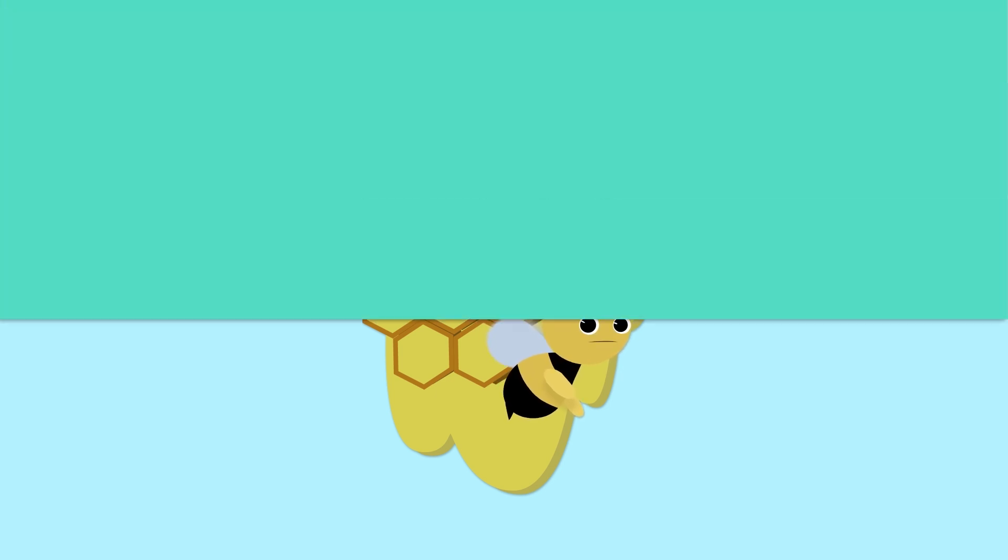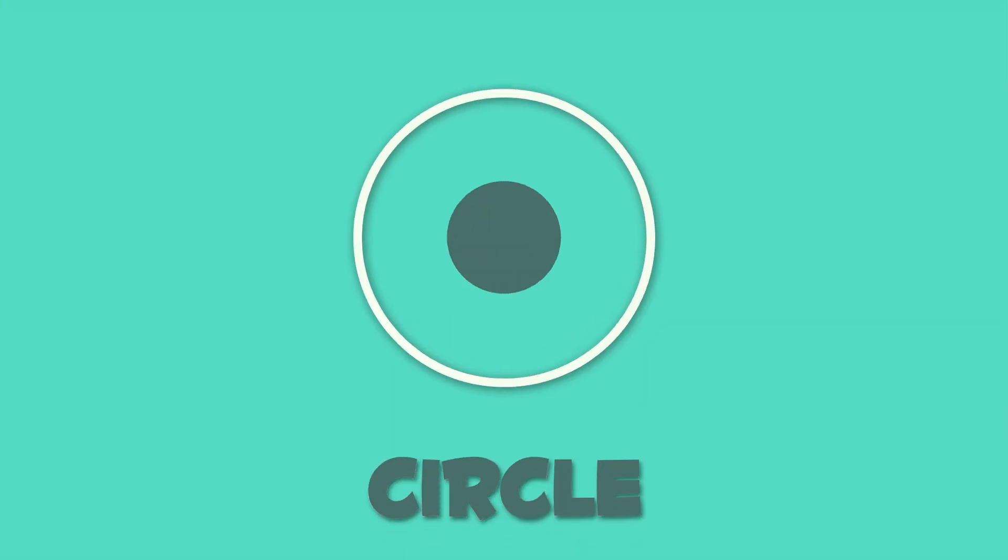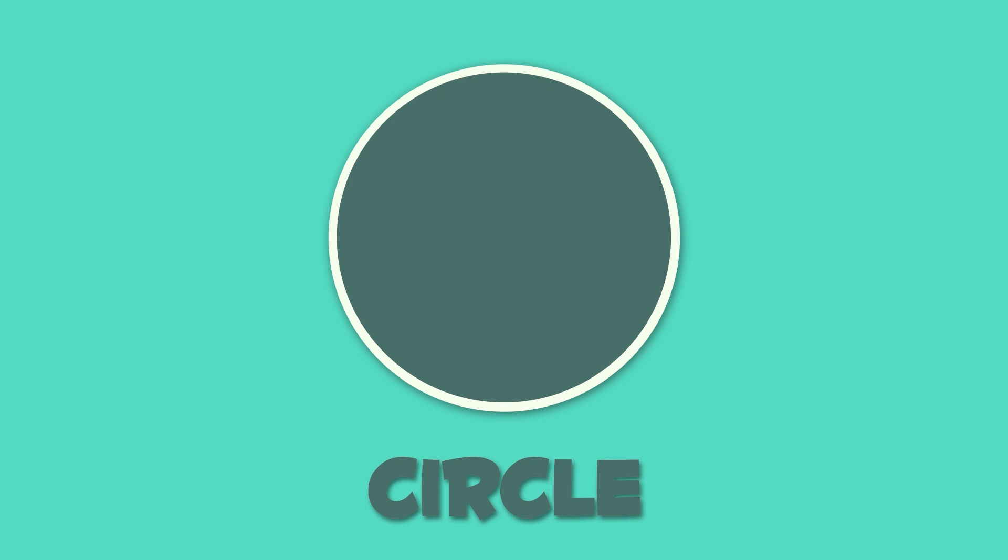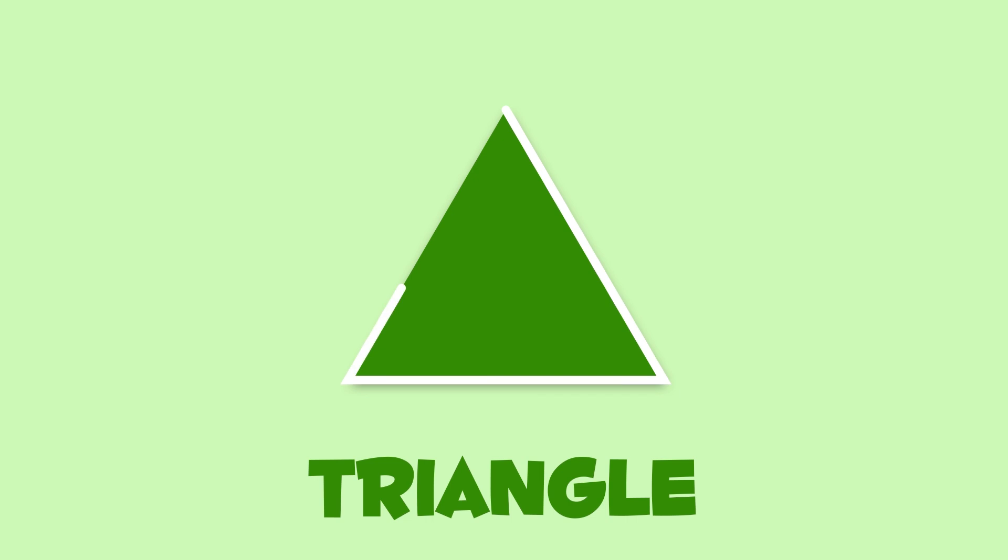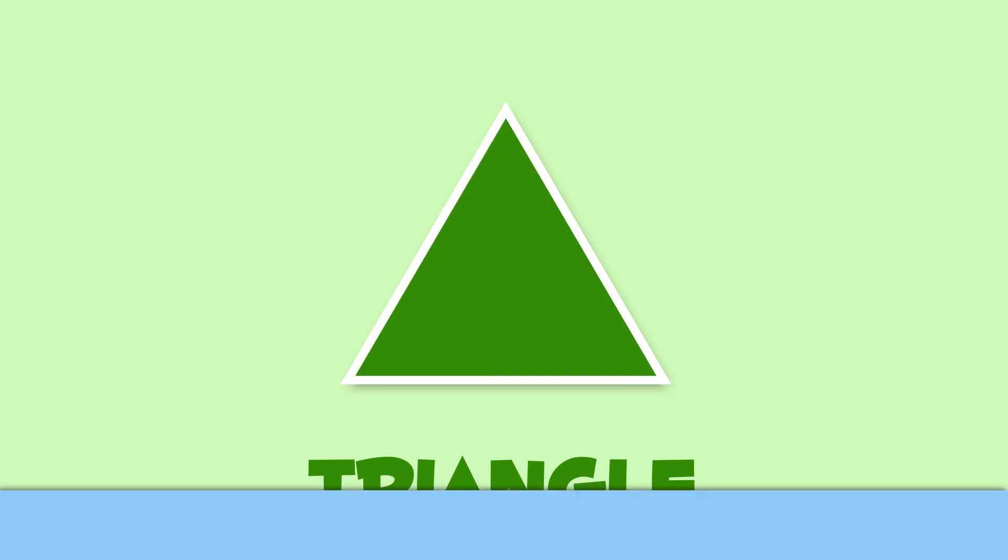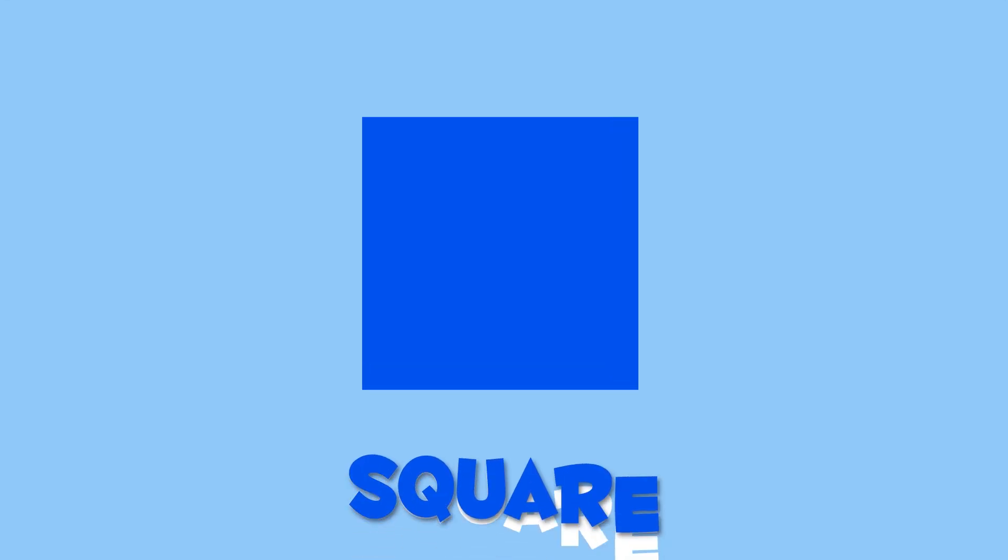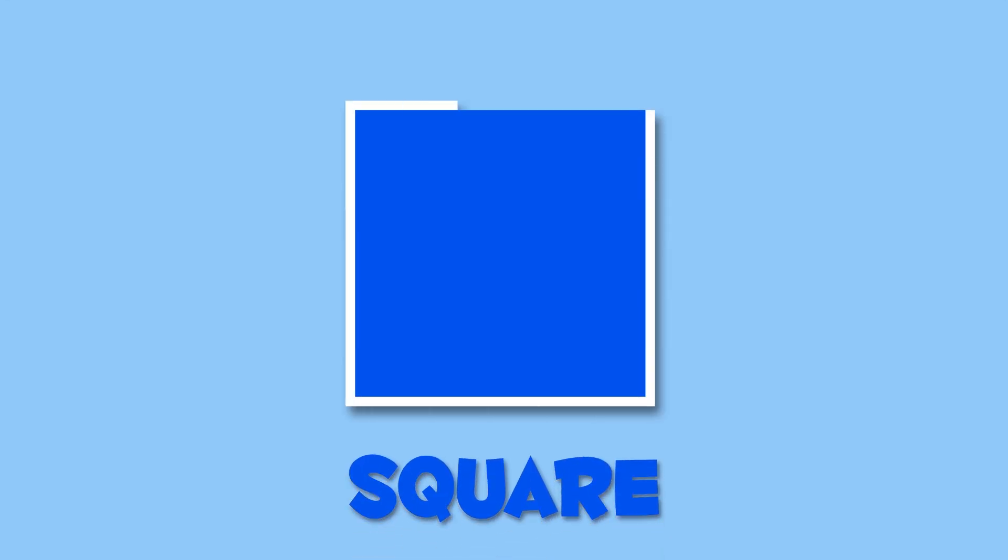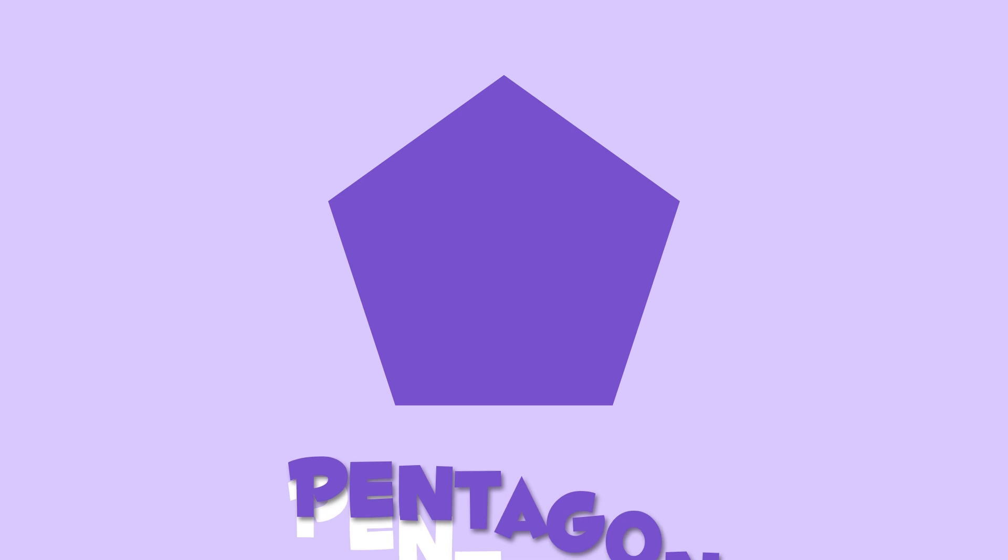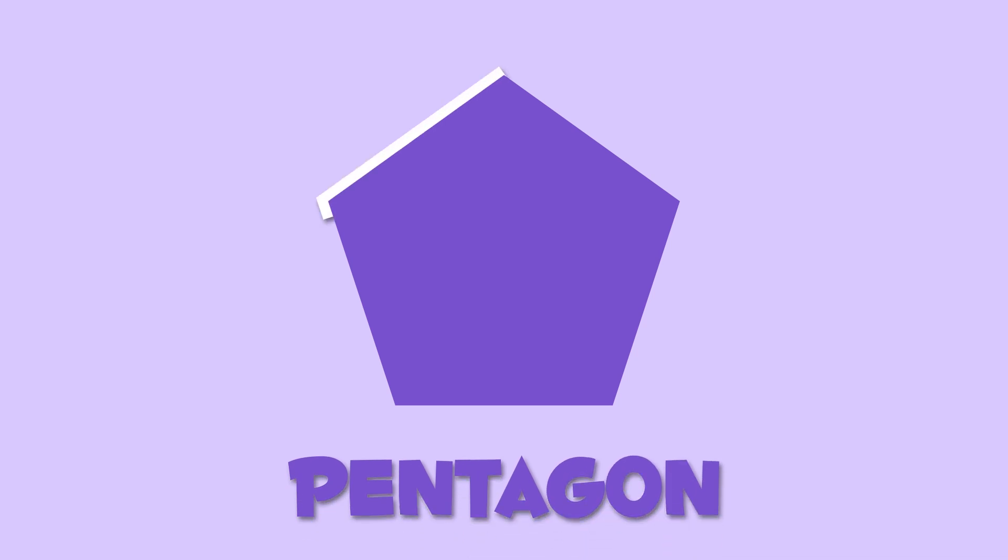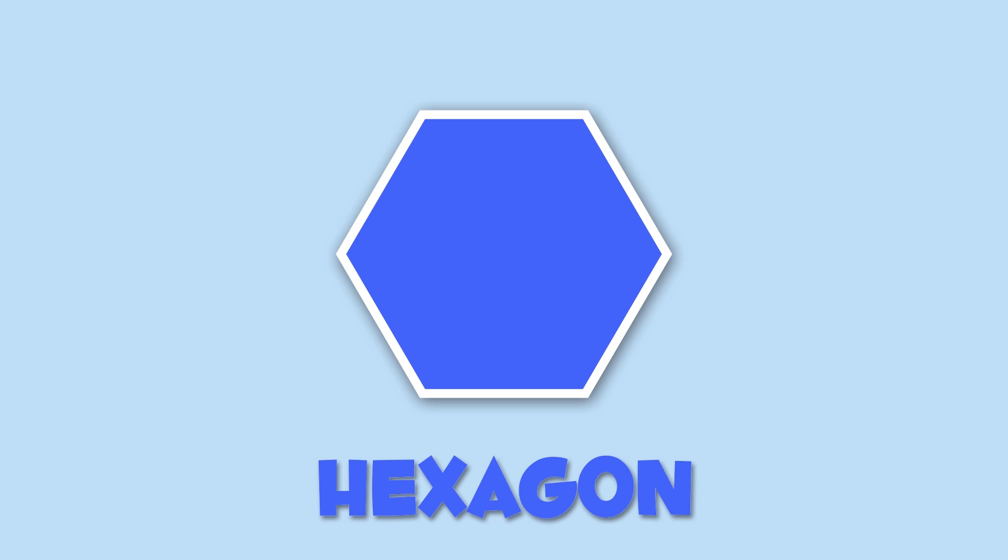Recap. Circle. Oval. Triangle. Square. Rectangle. Diamond. Pentagon. Hexagon. Now you know everything about plane shapes. Well done!